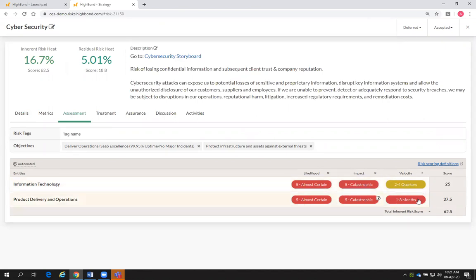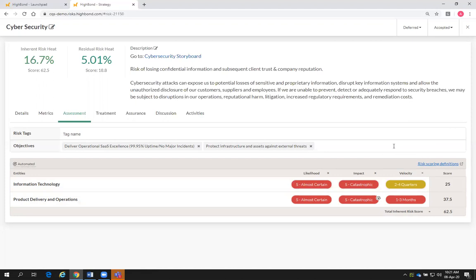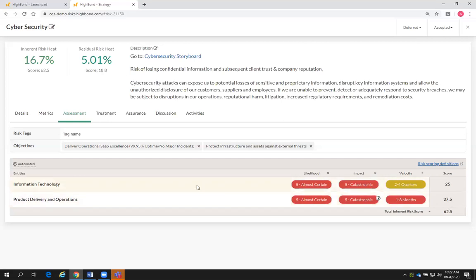I've got one risk identified that is now sitting in two different entities of my business. I can now rate that risk on each entity individually. Looking at IT, my risk is sitting at 25, but looking at product delivery, it's sitting at 37.5 — showing the risk in product delivery is higher than IT. Under the assessment, I've rated it using a five-by-five matrix: impact times likelihood gives you your risk score. That risk score is my inherent risk score without adding controls in place.